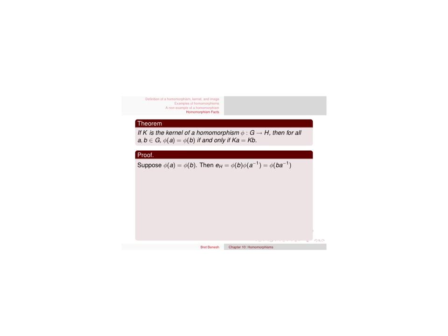So we have if and only if. Let's suppose first that phi of a equals phi of b. What am I really doing? Phi of a equals phi of b, that's how I'm going to start.